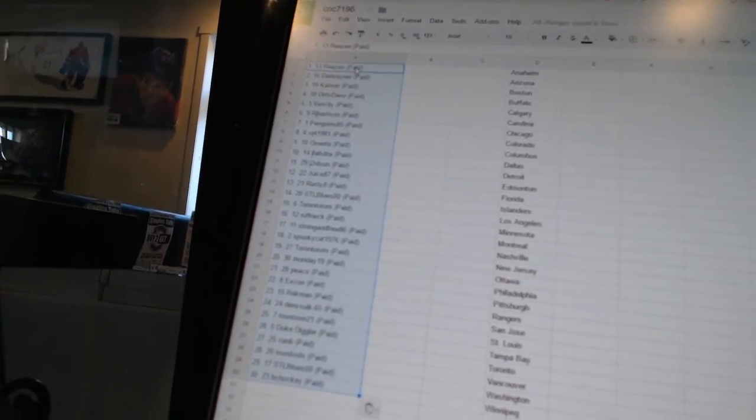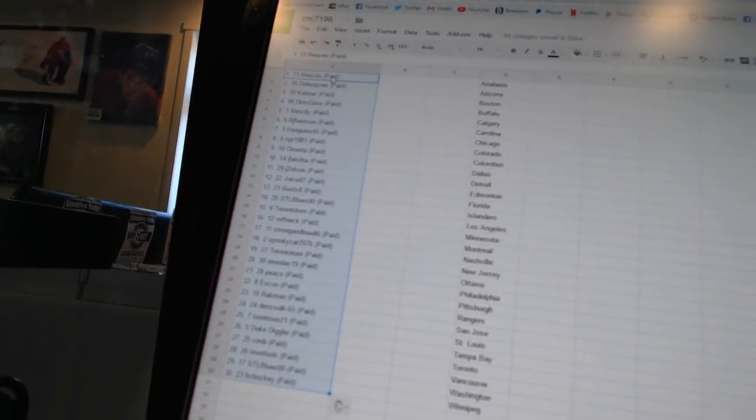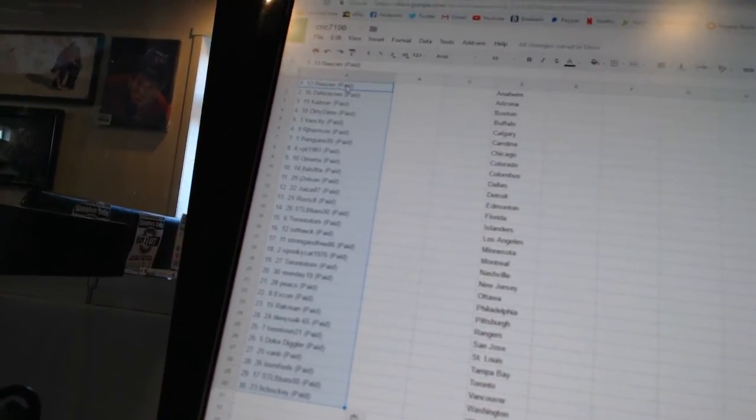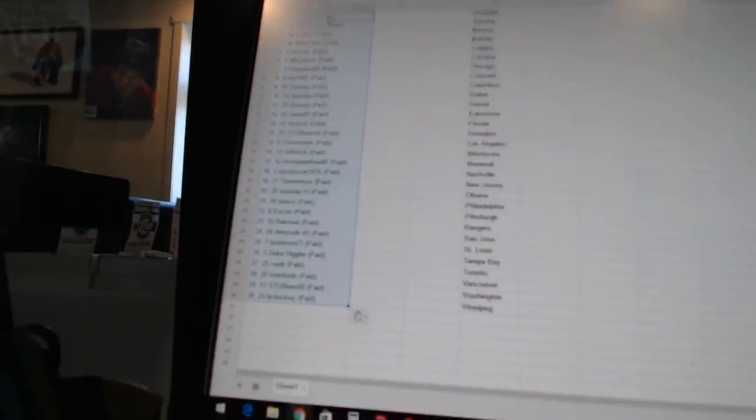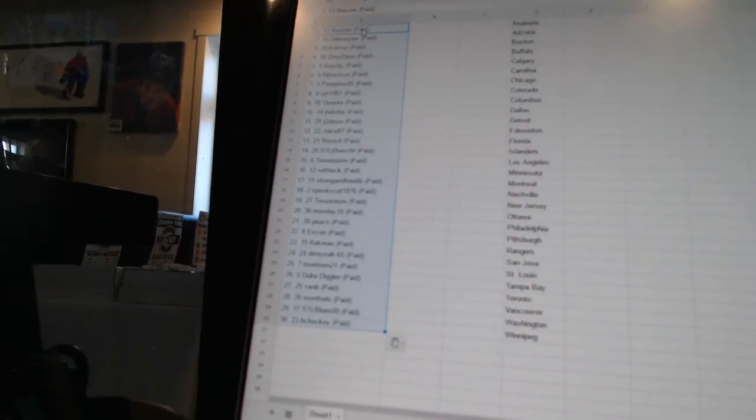Seventeen, Strong and Free 86. Eighteen, Spooky Cat 19. Nineteen, Toronto Tom. Twenty, Monday 19.